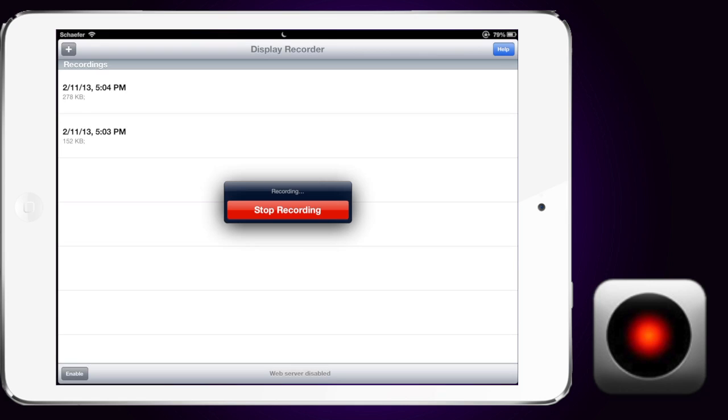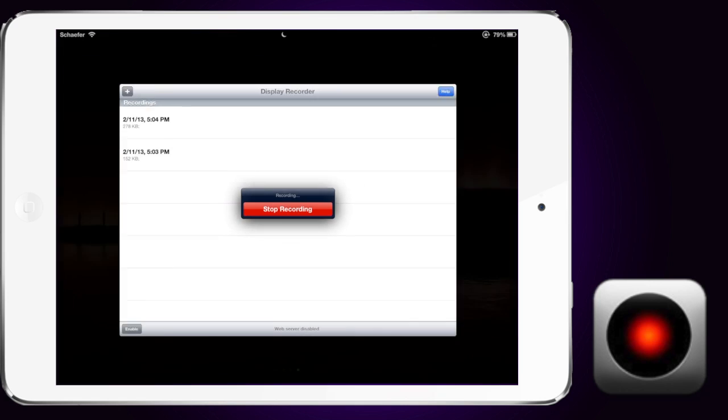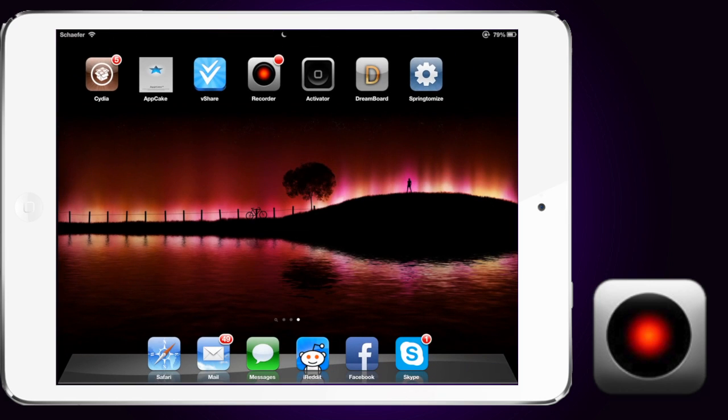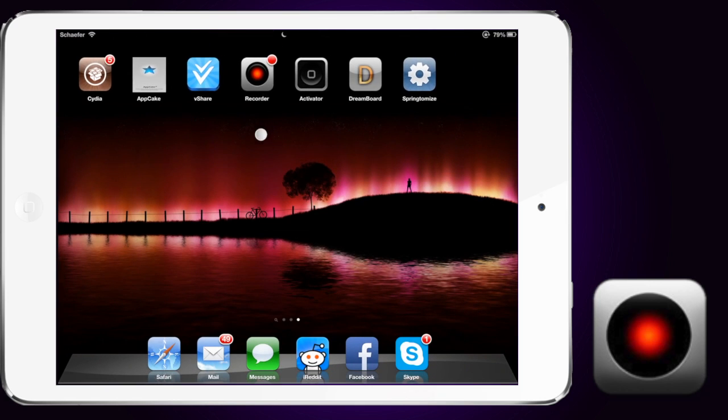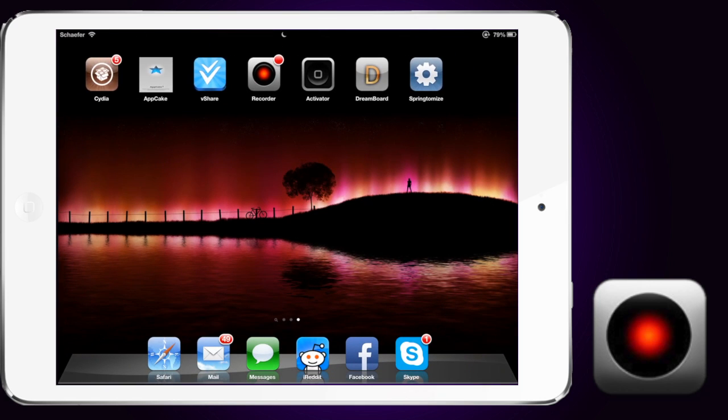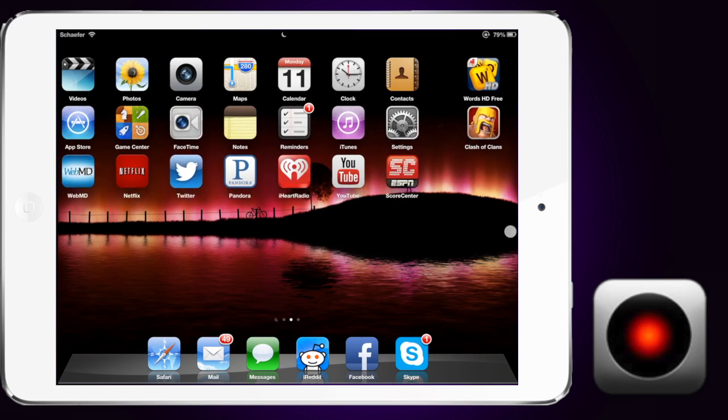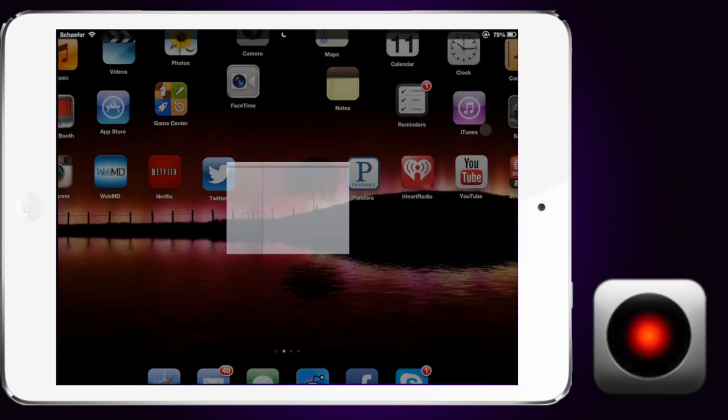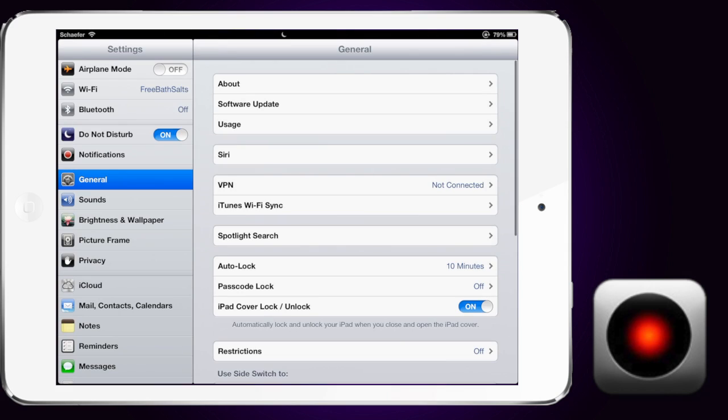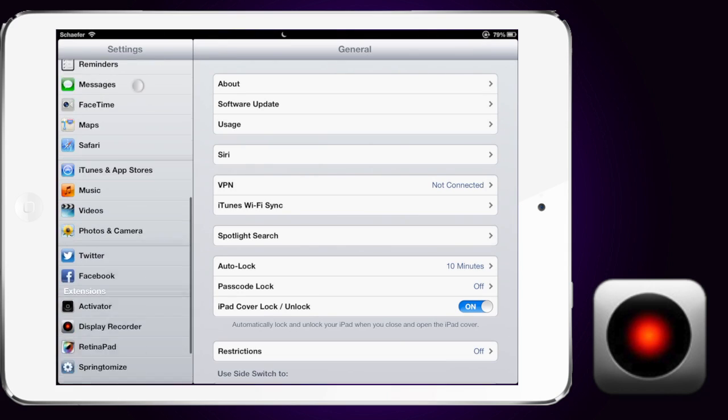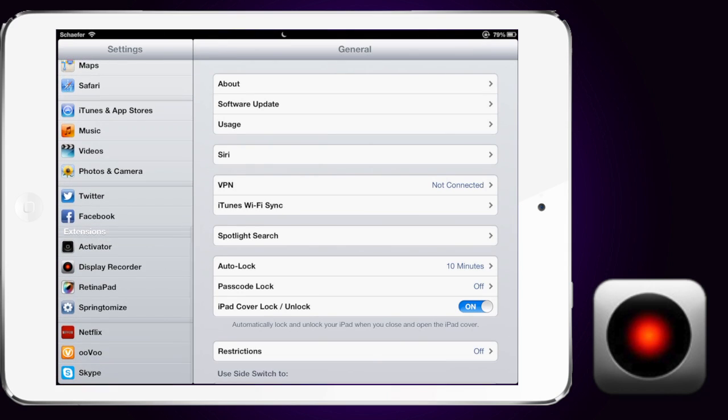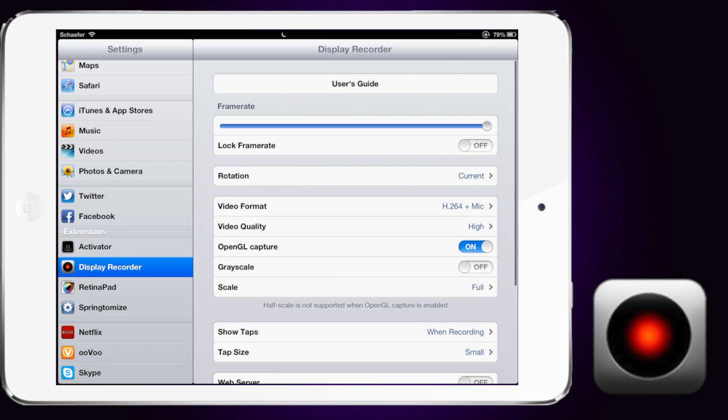So there's lots of things about this app that are great. I'm going to go ahead and back out here. The actual icon is up here right above my finger, but we'll go over here to settings and show you all the different things you can change on it. Going down on your left side to Display Recorder, you can see that there's lots of different options.